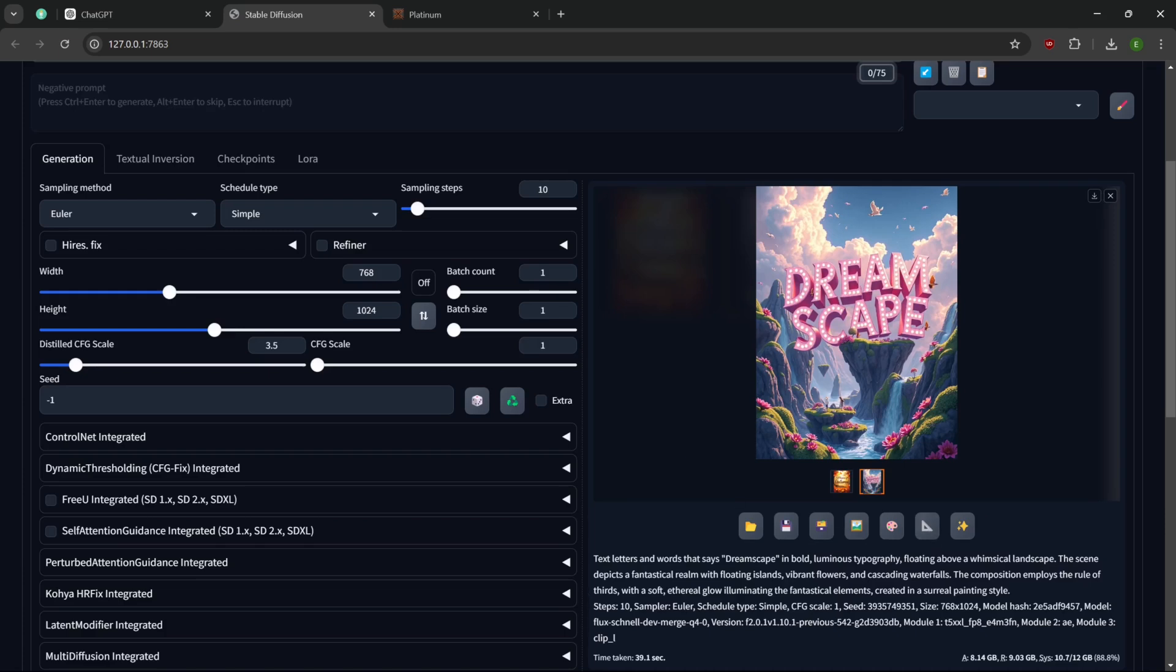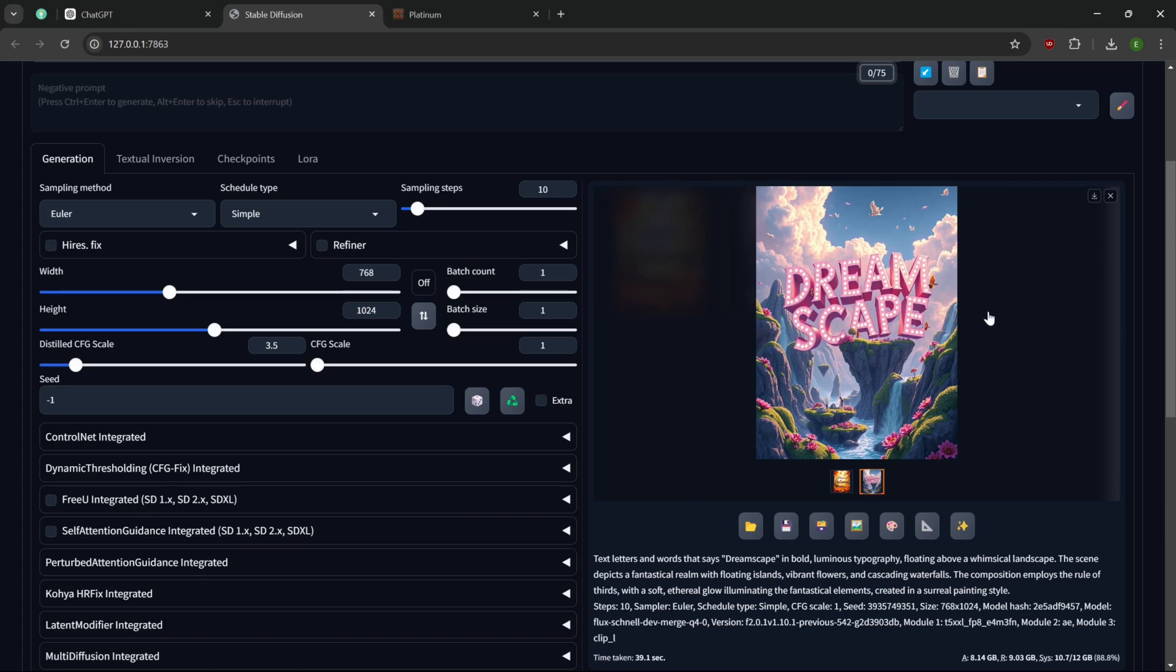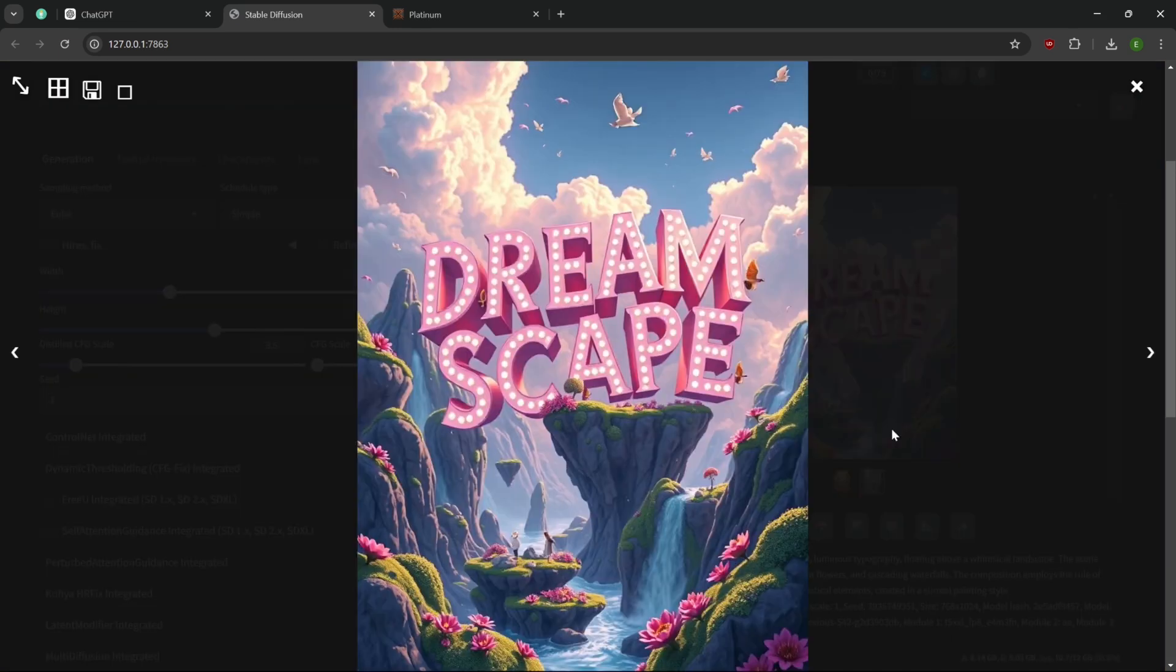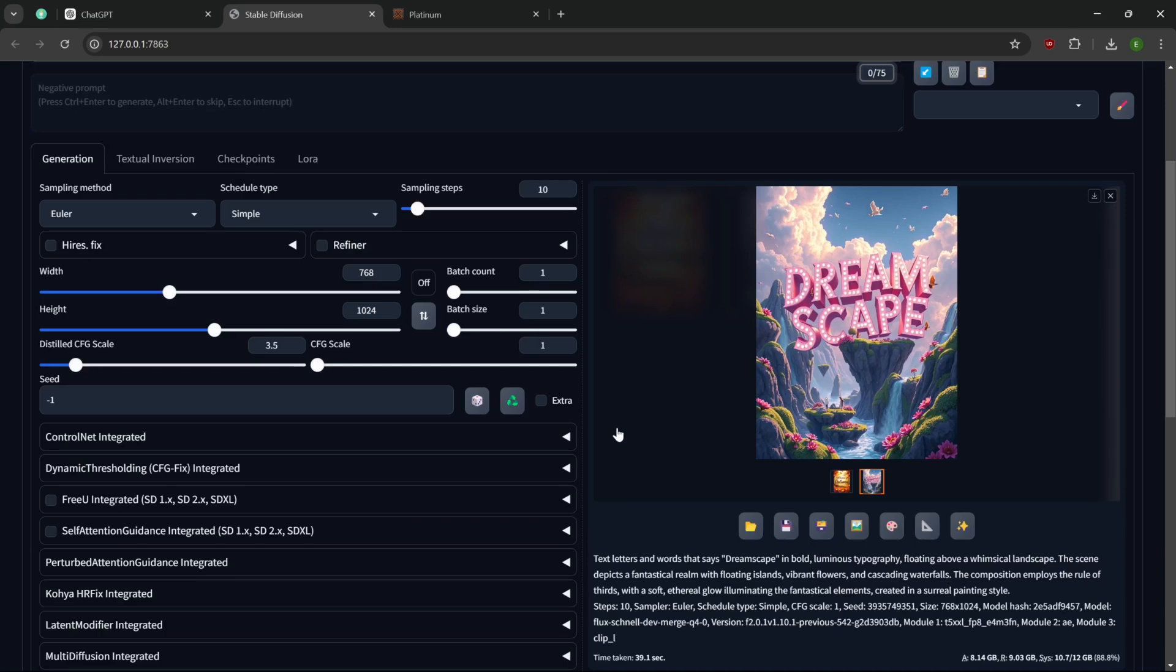This one turned out really cool. Let's see. What was the description of text letters? And what does it say? Dreamscape in a bold luminous typography floating above a whimsical landscape, which it does. The scene depicts a fantastical realm with floating islands. Yep, got that. Composition employs the rule of thirds. Yes, it does. You can see here, here, and here is how it divided it up. With a soft, through a low, limiting, and fantastical atmosphere. It's a real pinkie style. Yep. Looks really good.